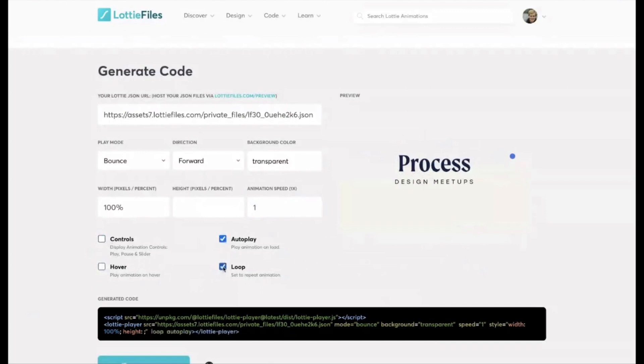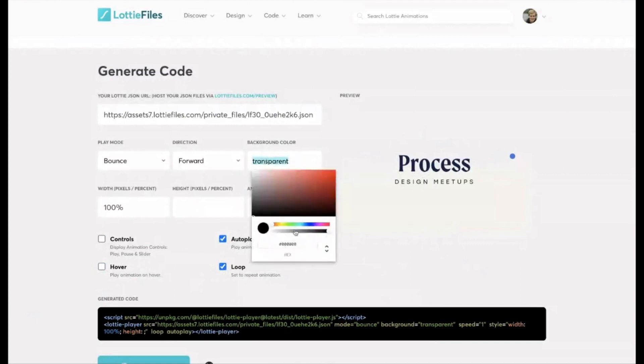But if you just want an autoplay looping animation, then this is the settings that I would use. And you can change the background color as well.